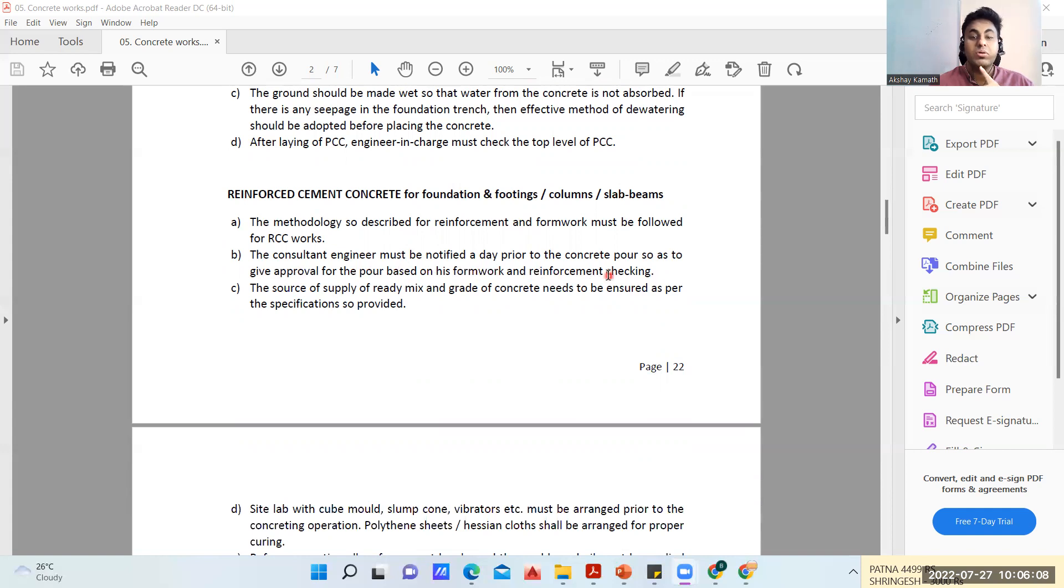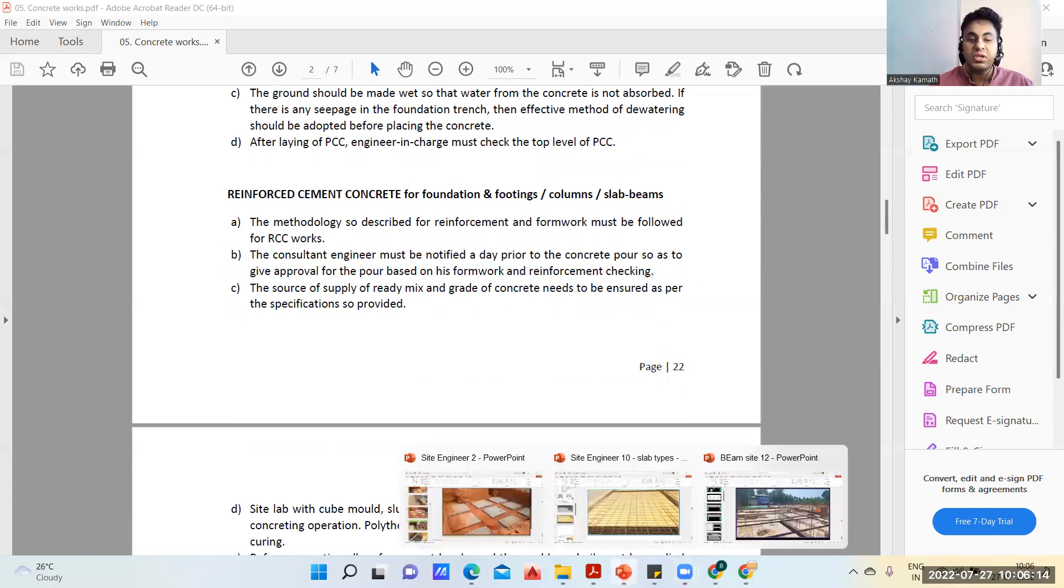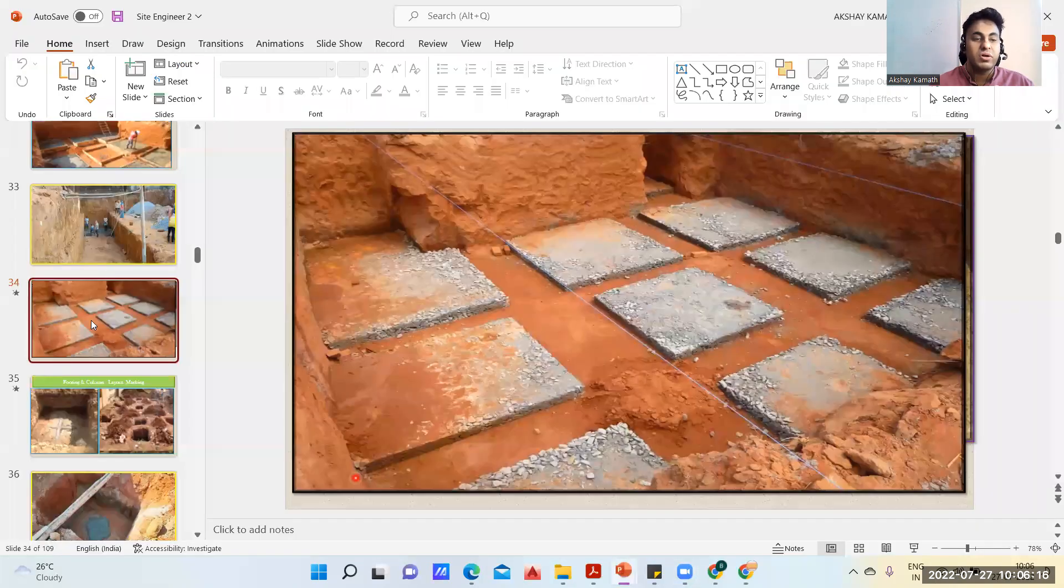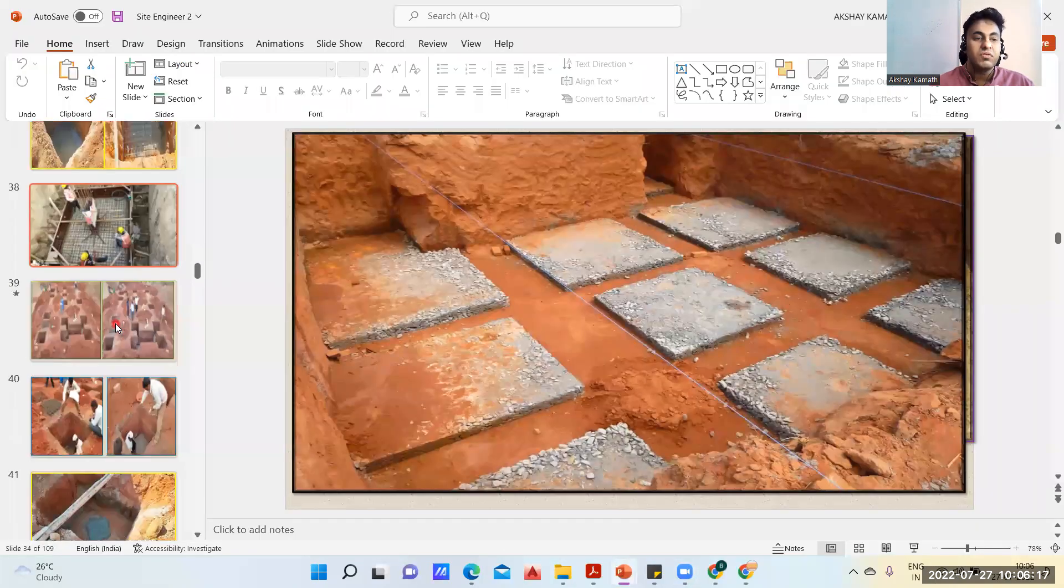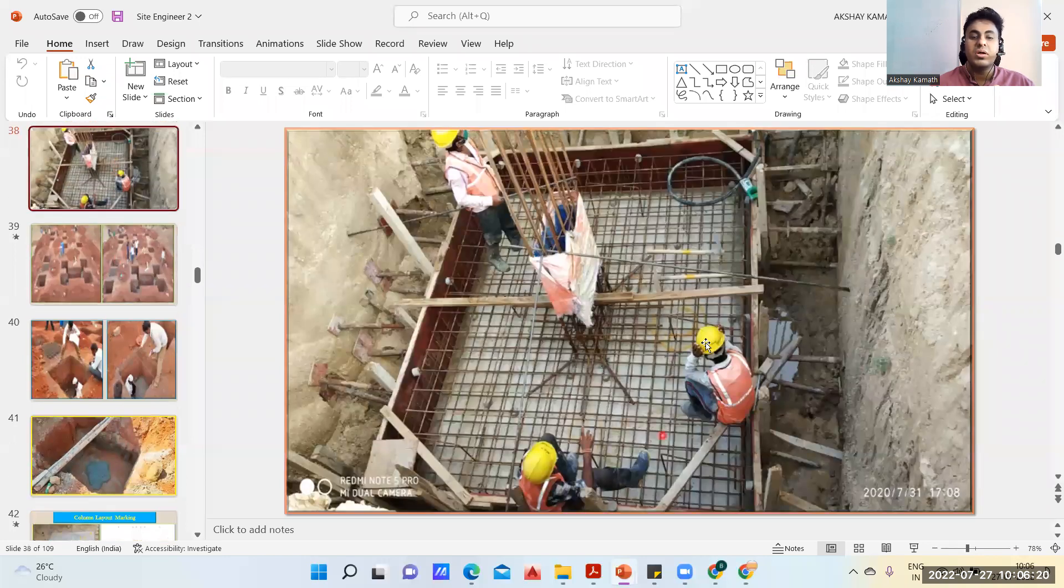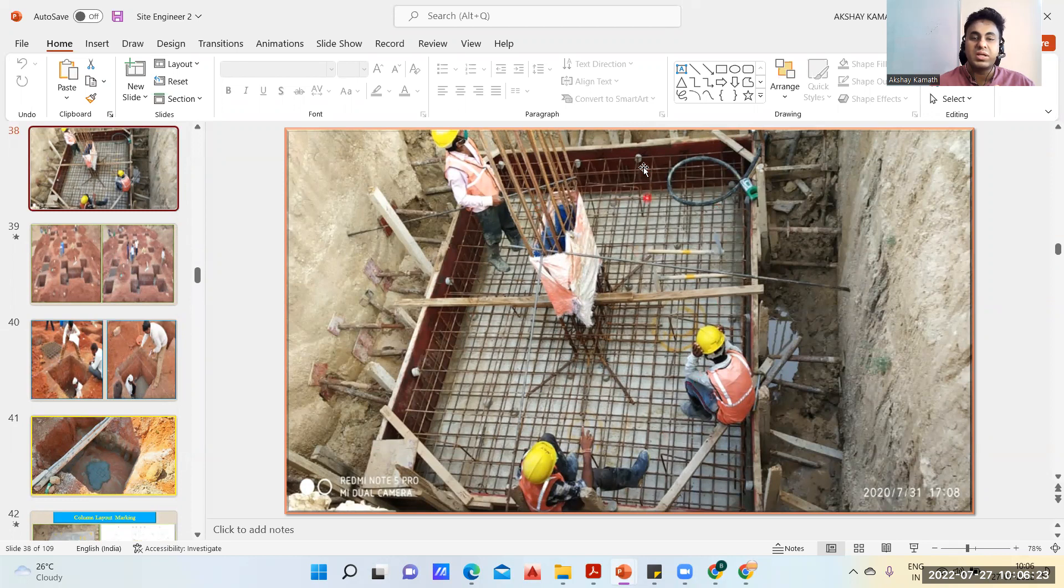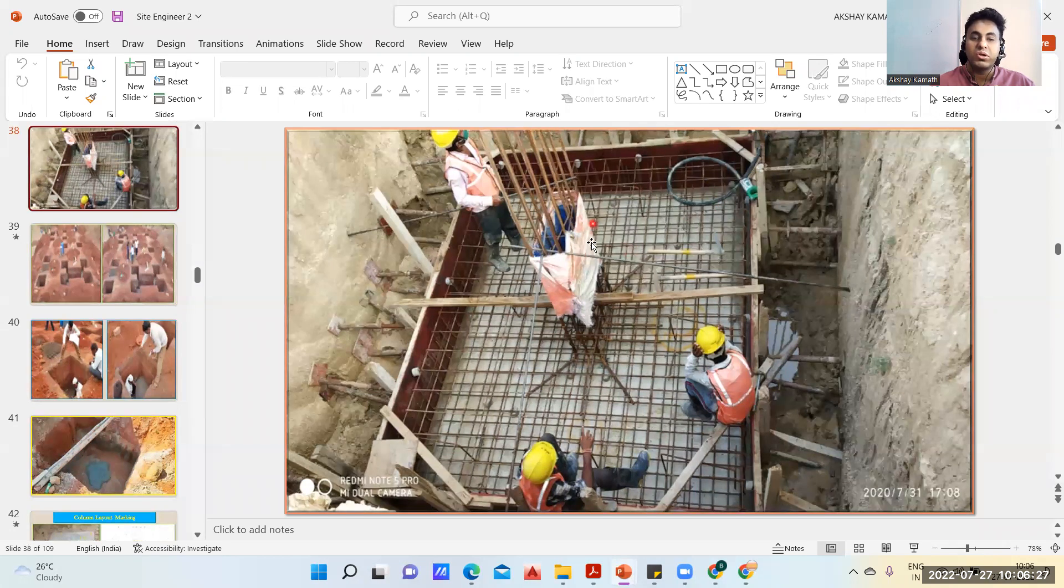The methodology for reinforcement and formwork must be followed for RCC work. The consultant engineer must be notified a day prior to the concrete pour so as to give approval for the pour based on his formwork and reinforcement checking. If tomorrow I'm supposed to do concreting work, one day before we'll give a pour card.